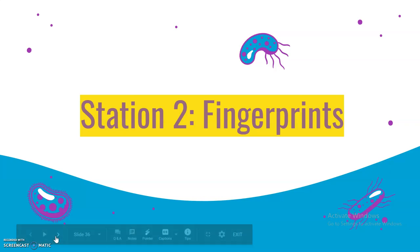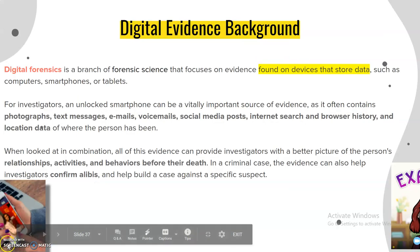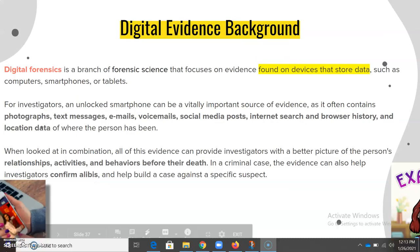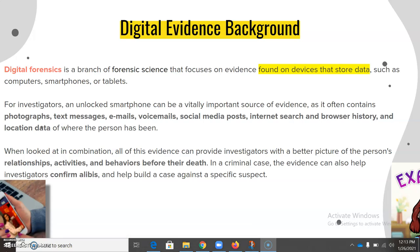After station two, which will be looking at fingerprint samples, the last station is the digital evidence background. Digital forensics is a branch of forensic science that focuses on evidence found on devices that store data, such as computers, smartphones, or tablets.